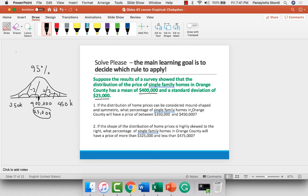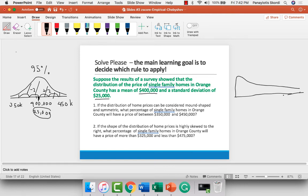Let's look at the second one. If the shape of the distribution of home prices is highly skewed to the right — once it's skewed, whether to the right or to the left, if it's not a normal distribution, we can't use the empirical rule. So this is tipping us off that we should be using Chebyshev. We want to find the percentage of single-family homes that will have a price between $325,000 and $475,000.